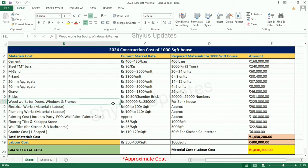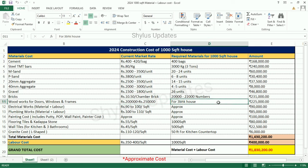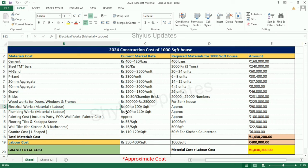Woodworks — for Doors, Windows, and Frames: Rs. 2,02,000 to Rs. 2,50,000. This estimation is for a 3 BHK House, which includes 1 main door, 1 main window, 3 bedroom doors, 3 attached bathroom doors, door frames, other woodworks for fitting, finishing works, etc. The Total Amount for Woodworks is Rs. 2,25,000.